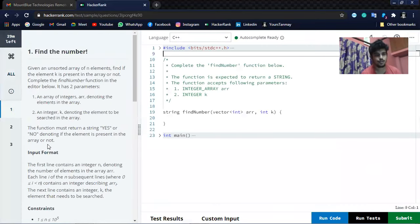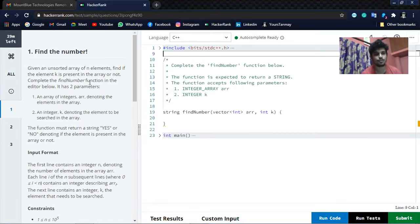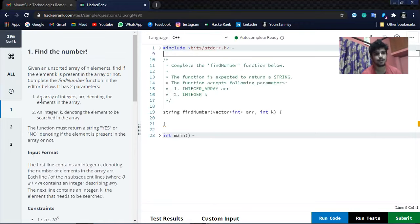The question has been given that, given an unsorted array of elements, find if each element K is present in the array or not. Complete the find number function in the editor below. It has two parameters: an array of integers denoting the elements in the array, and integer K denoting the element to search in the array.